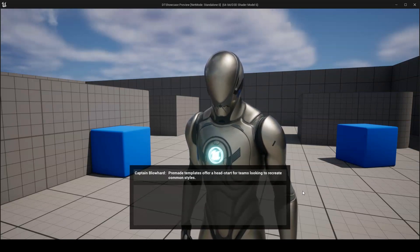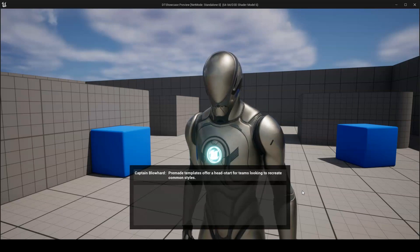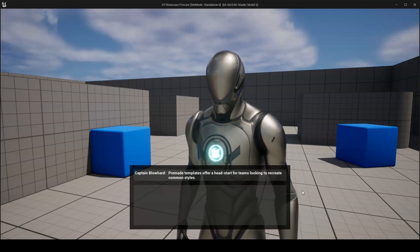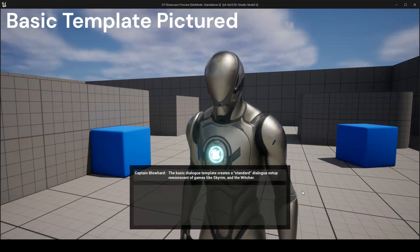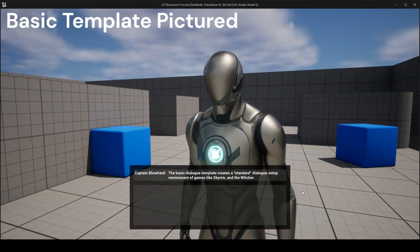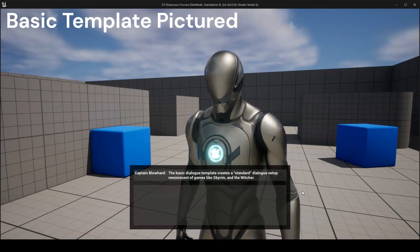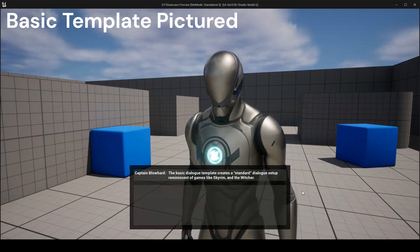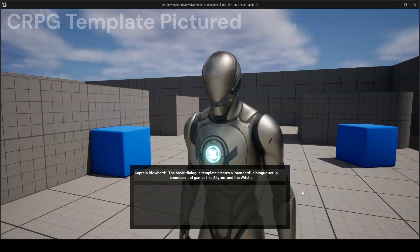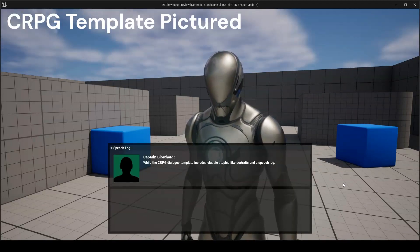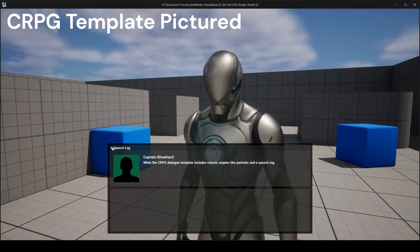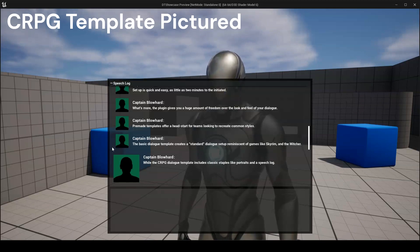Pre-made templates offer a head start for teams looking to recreate common styles. The basic dialogue template creates a standard dialogue setup, reminiscent of games like Skyrim and The Witcher, while the CRPG dialogue template includes classic staples like portraits and a speech log.